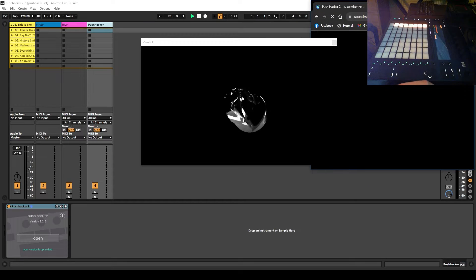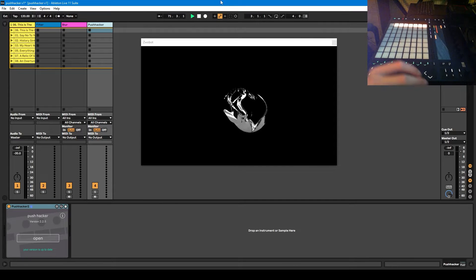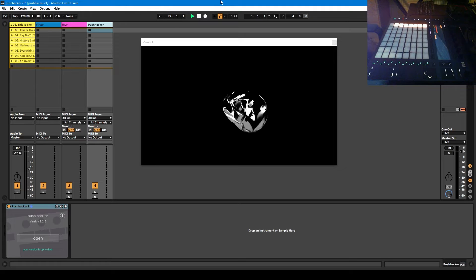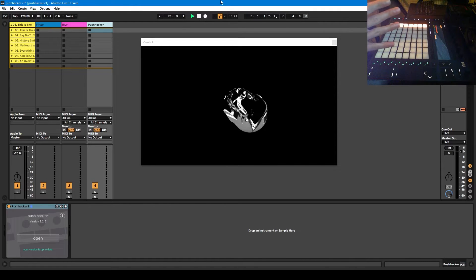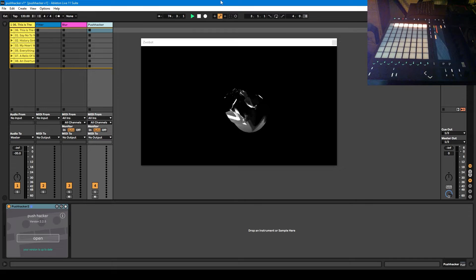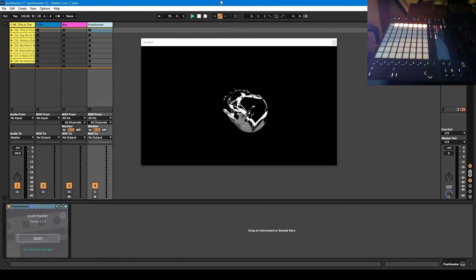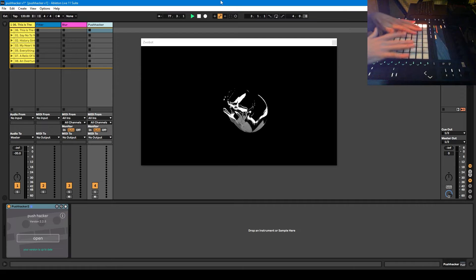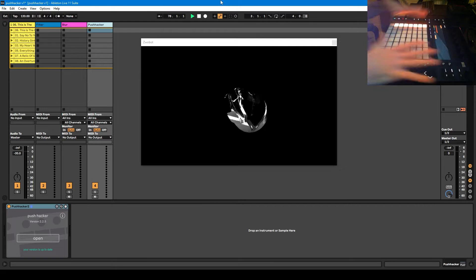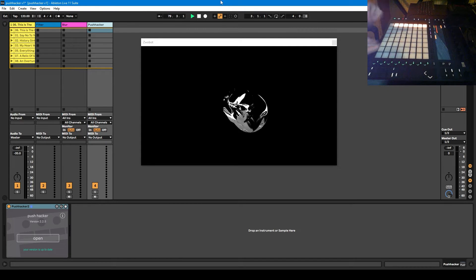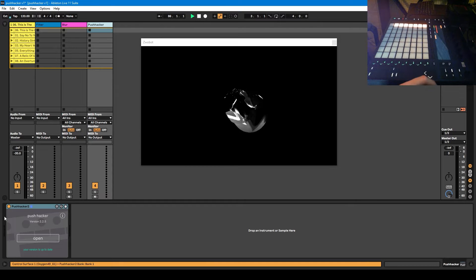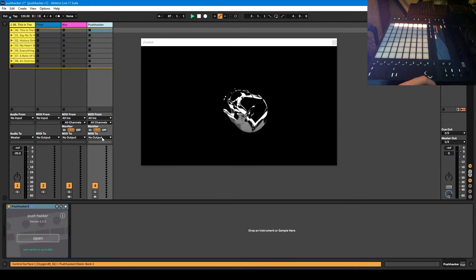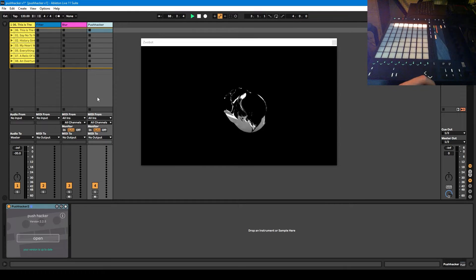It does cost money, it's currently £22. So if you want to use this technique that I'm talking about in this video, you are going to have to buy Push Hacker. But it's well worth it because it allows you to map any Push button, knob, pad to whatever you want in Ableton.